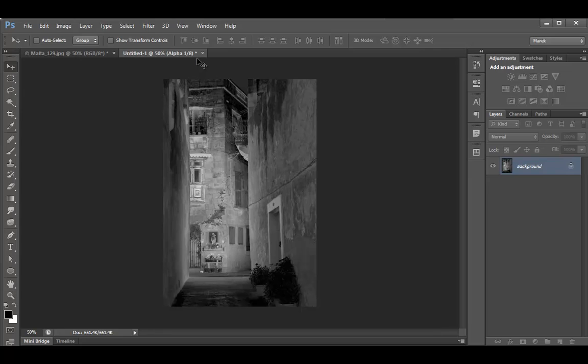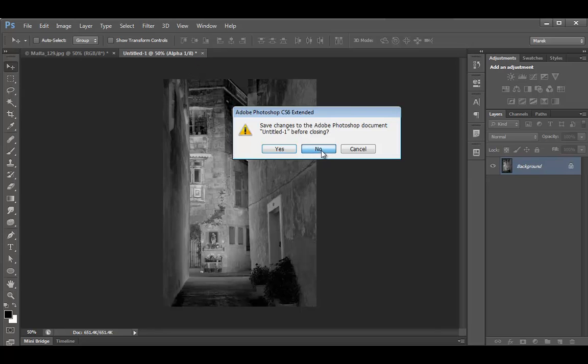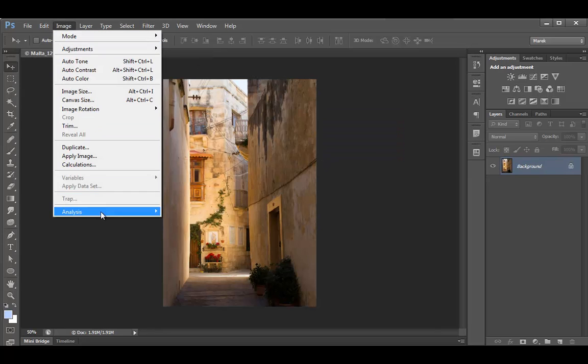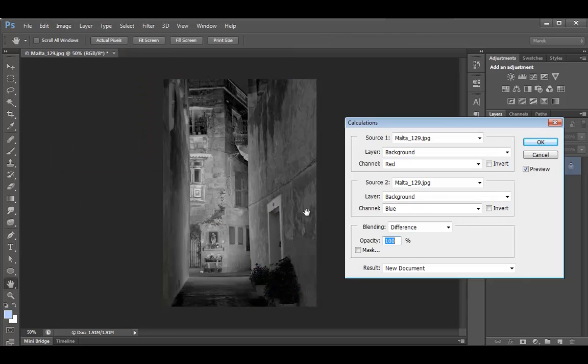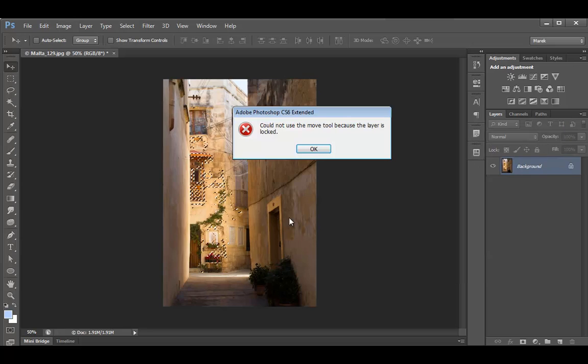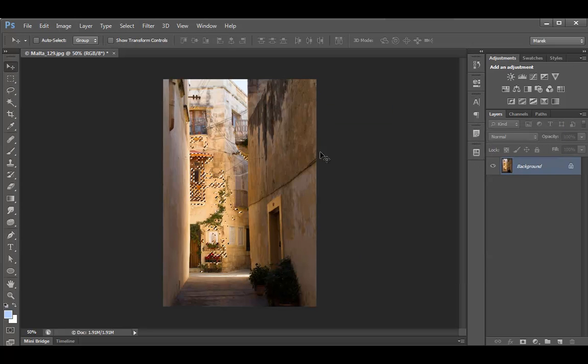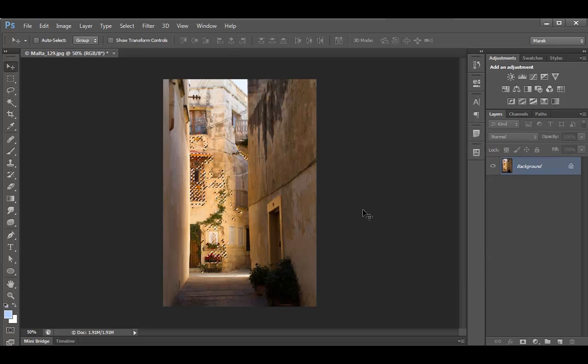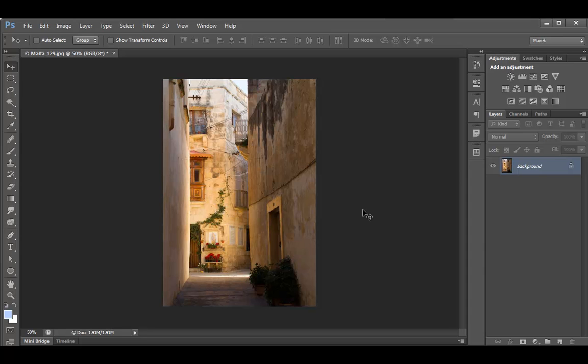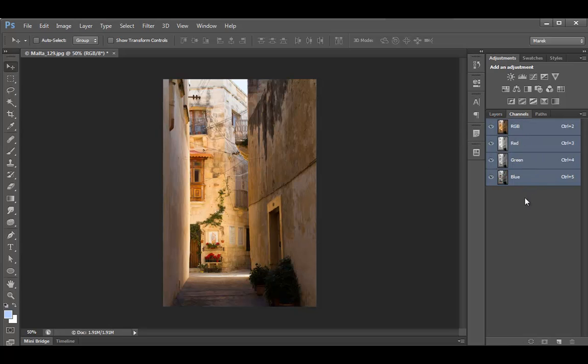And let me show you just another option. So I'm going to close that. Select new image calculations. And we can choose new selection or click OK. And we get a selection. So just some options for using calculations. I like the one with the new channel. We'll create a new channel here in the channels panel.